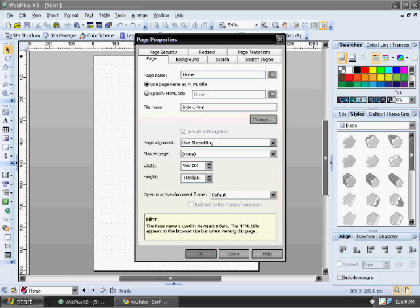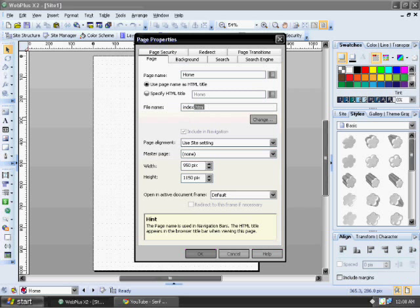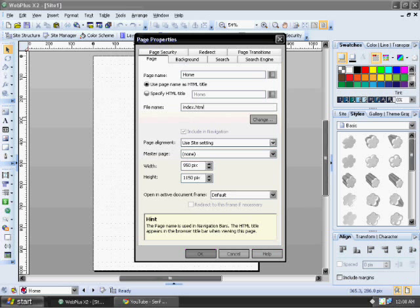And for your home page you always need to either have it named home.html or index. I just use index, it's default so it helps. And so now that we have that.